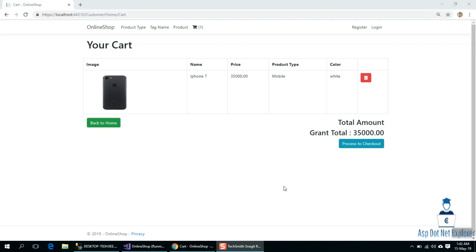Now we will check out the page and the information. We will finally order the product. After we add the card, we will get to the order. We need: order number, name, phone number, email, address, and date. This is the order information. There is a table, so we need to add the product and order the details.